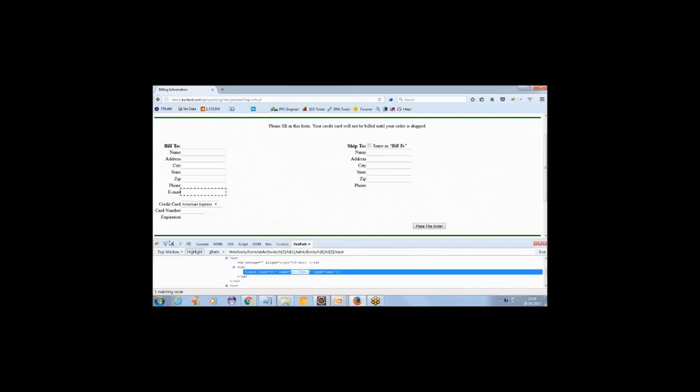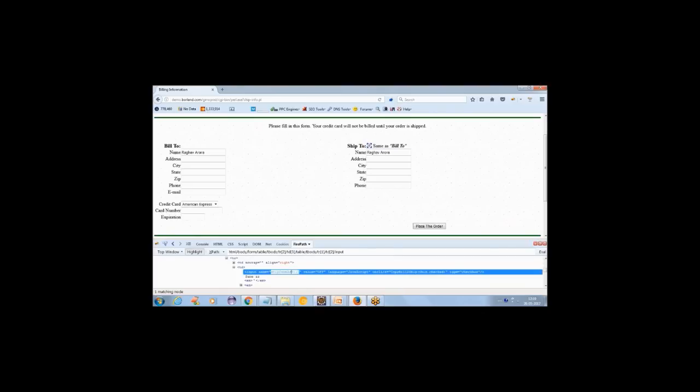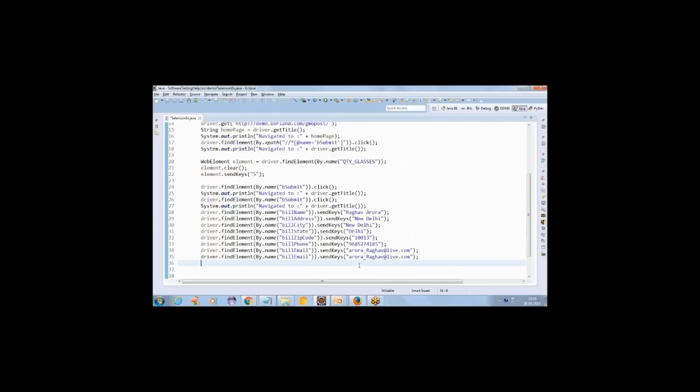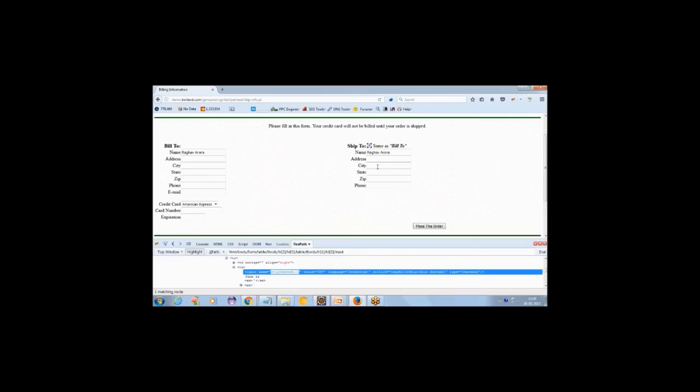After filling the billing form, we click the 'Ship same as Bill' checkbox. Its name is 'ship_same_as_bill', so I use driver.findElement(By.name(...)).click() to check it — that copies the billing details to shipping. Now let's enter the credit card number. I locate the card number field, add the card number, and send keys with a sample number like '373737373737'. Then we enter the expiration date.